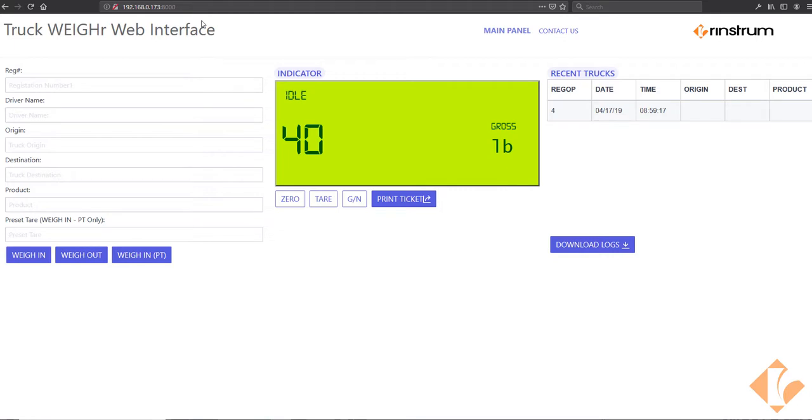This brings up the local web interface on the PC or laptop or even a tablet or cell phone. It allows for complete control of the scale indicator from the tablet or computer.